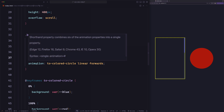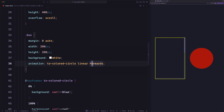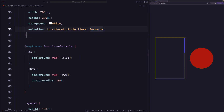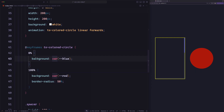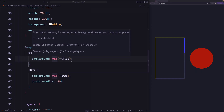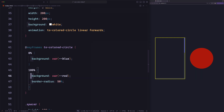And below that, we are specifying the animation. Like the previous example, we are using an animation called two-colored-circles, linear, and forwards. The animation is the same here — it starts with the background color blue, and then it turns to red and to a circle.